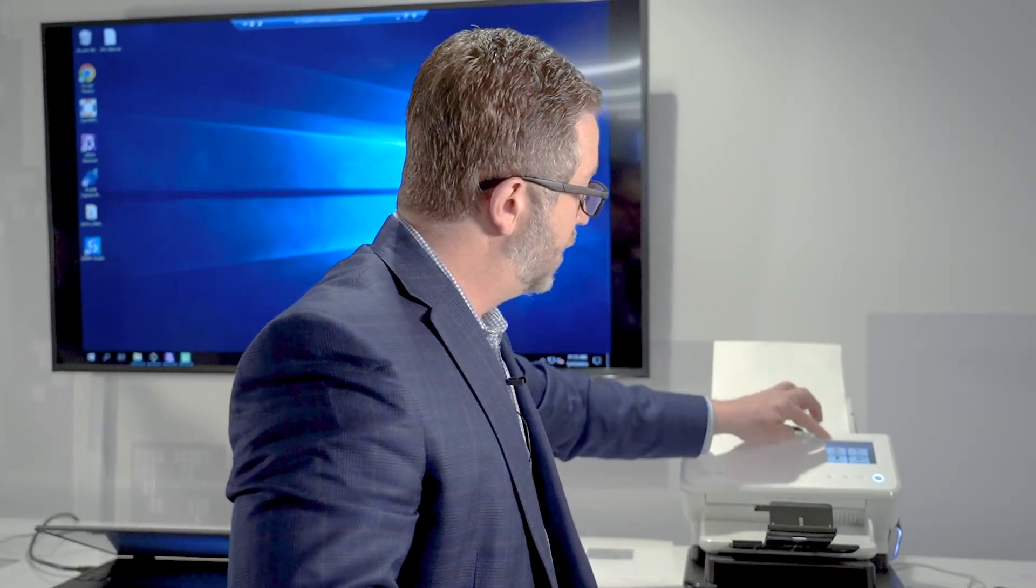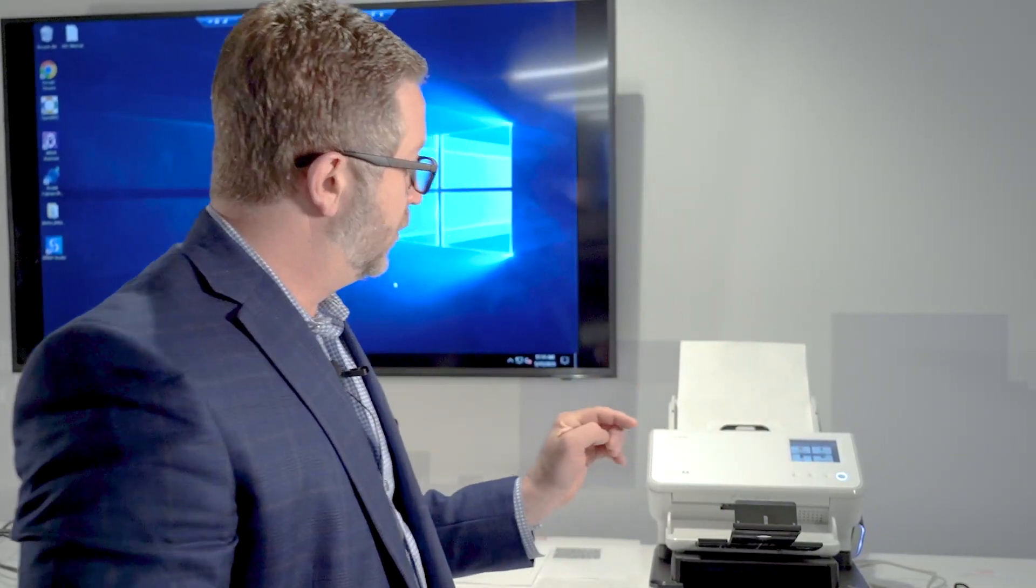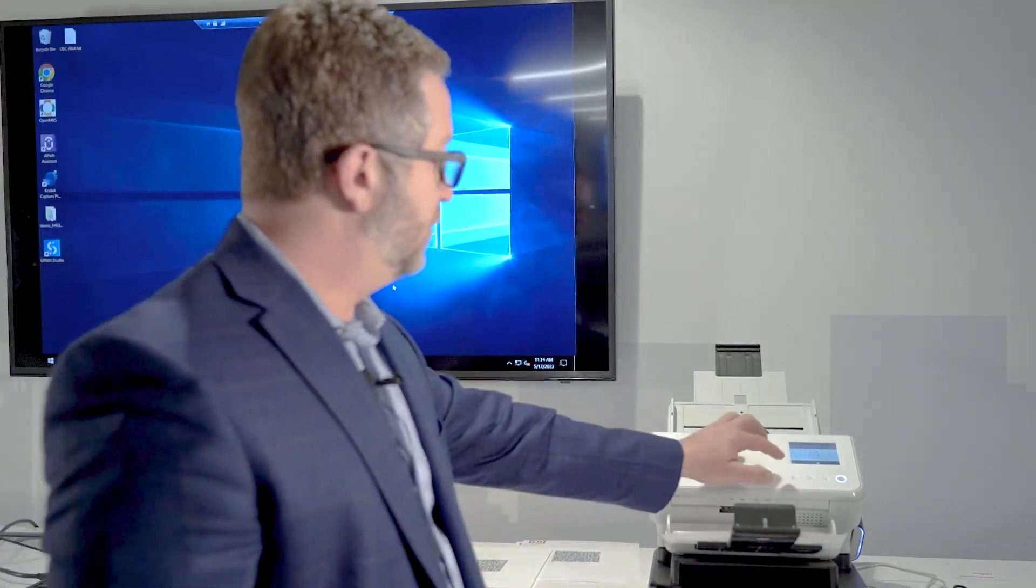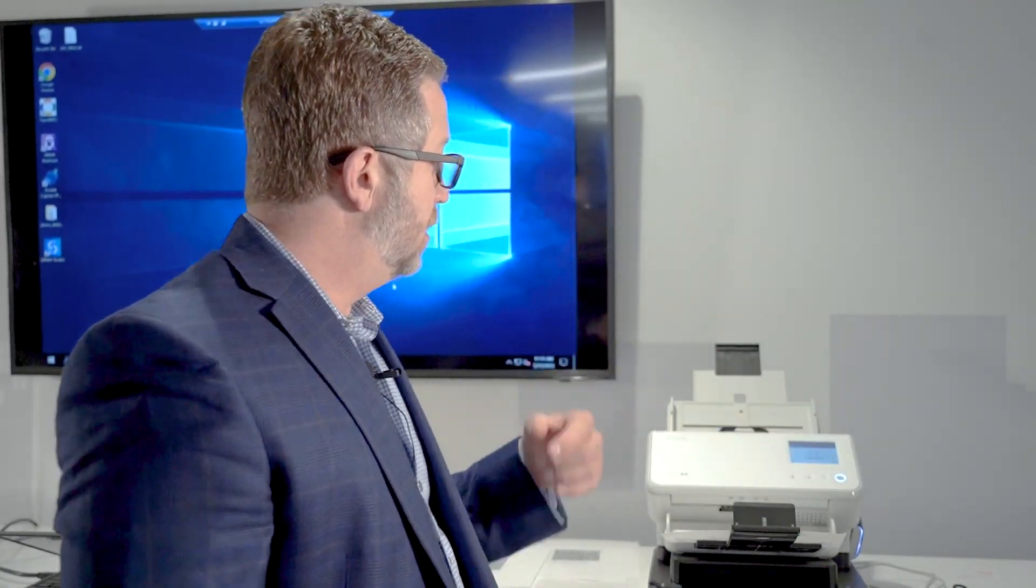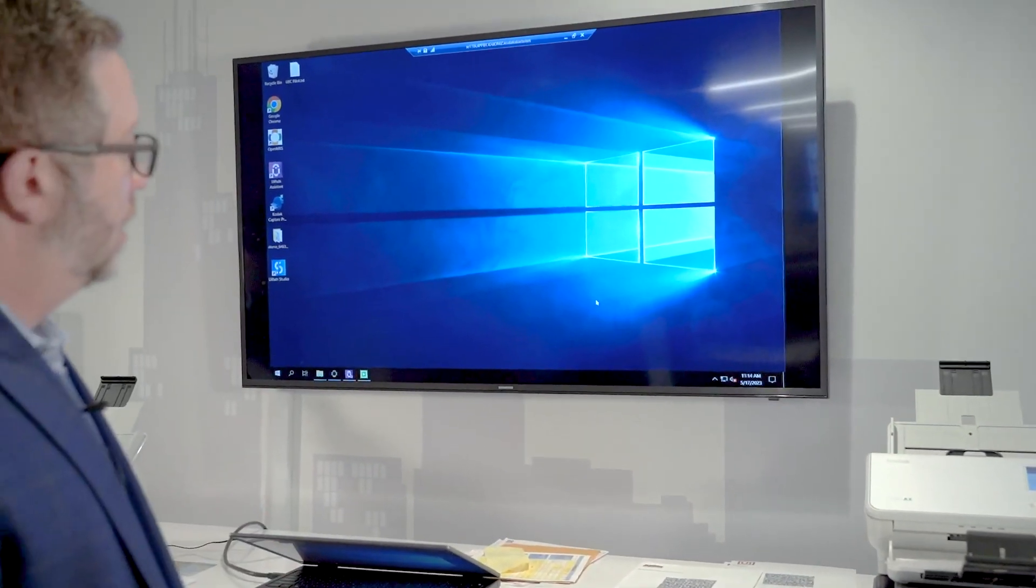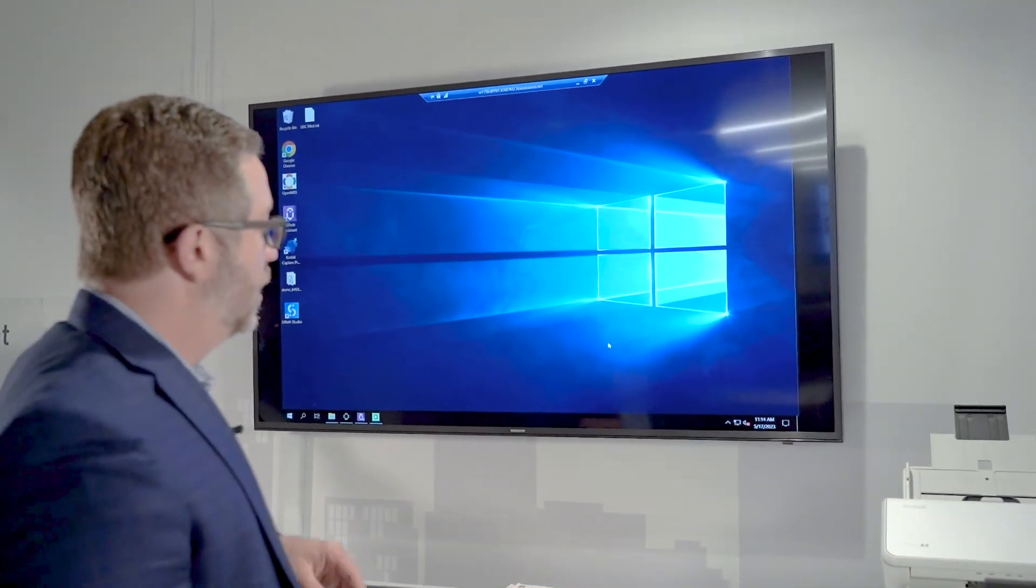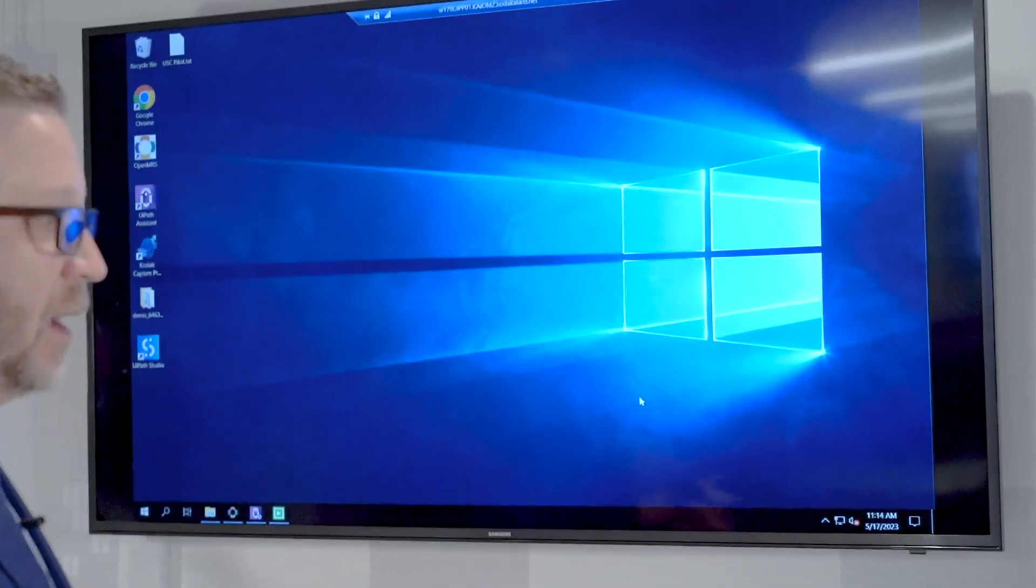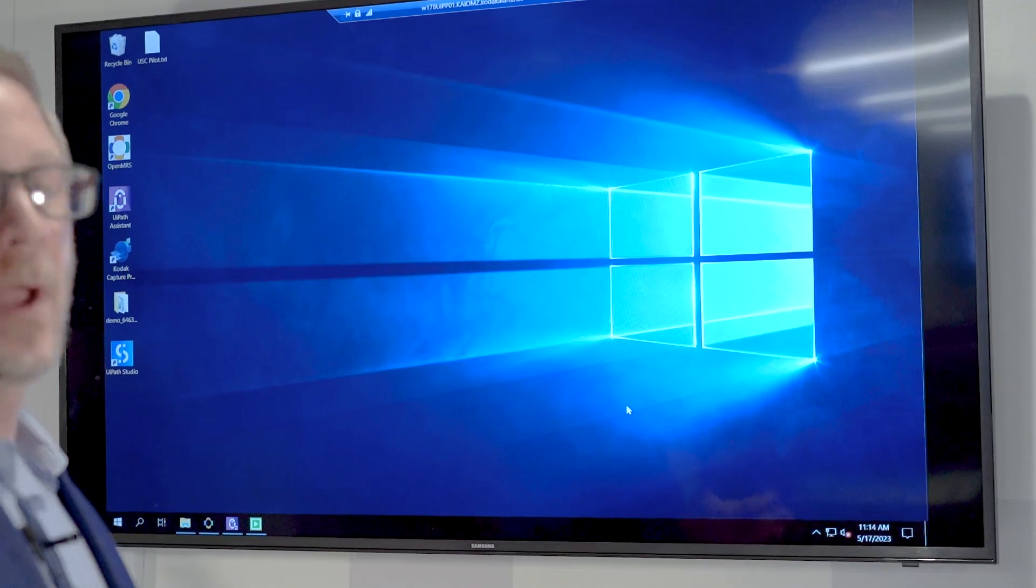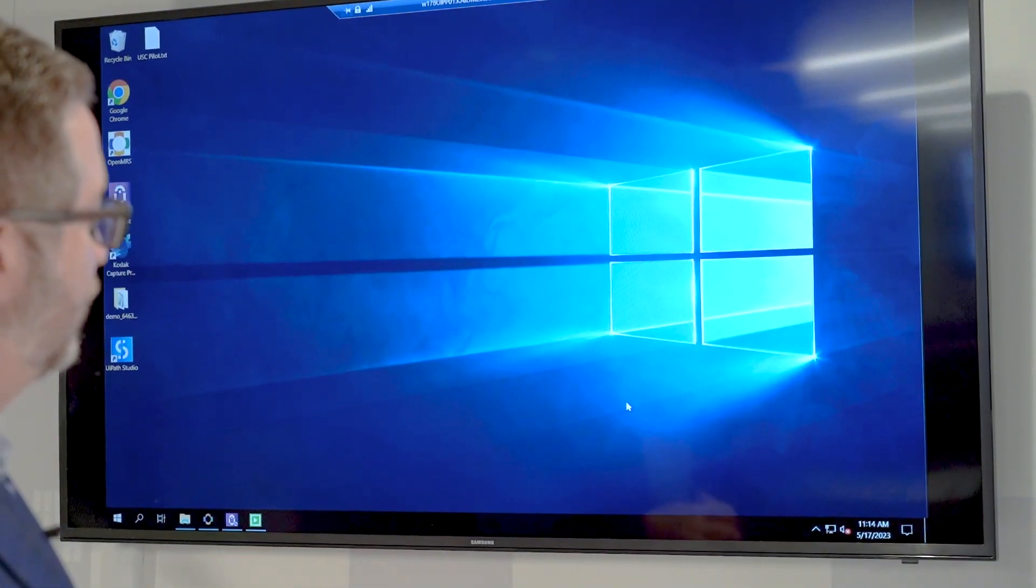What's going to happen is each one of these documents we scan, I'm going to hit the accept button. On our screen here we have a UIPath server, and these three documents are now going to be sent to UIPath and ultimately entered into the electronic medical record solution.